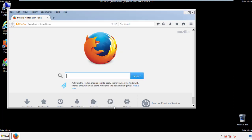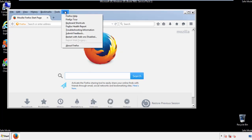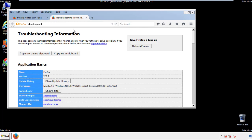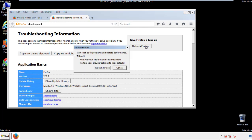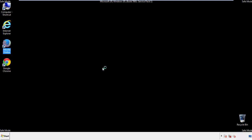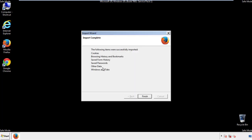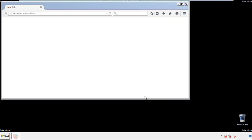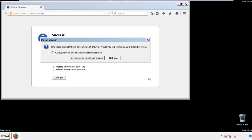Now we'll reset the browser. Choose troubleshooting information and refresh browser. Finish. And we're done. Just get rid of this.